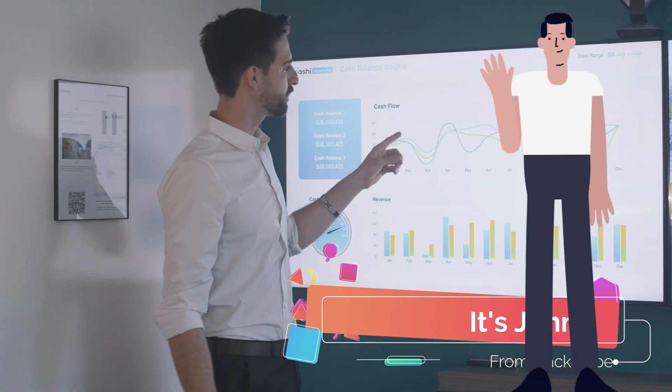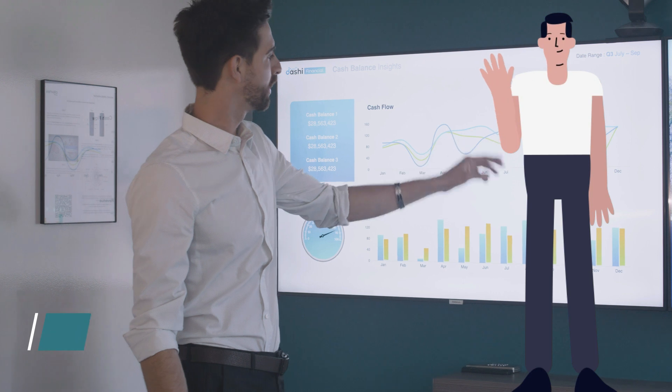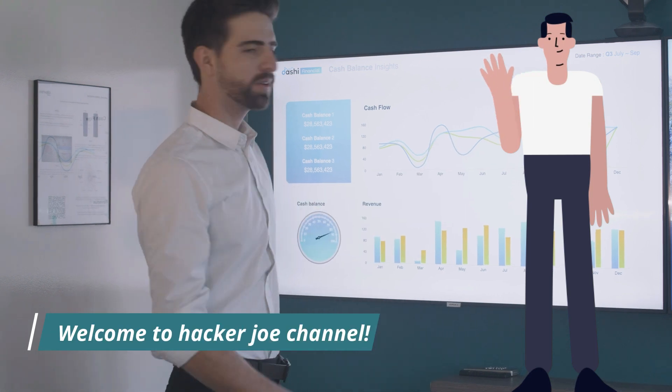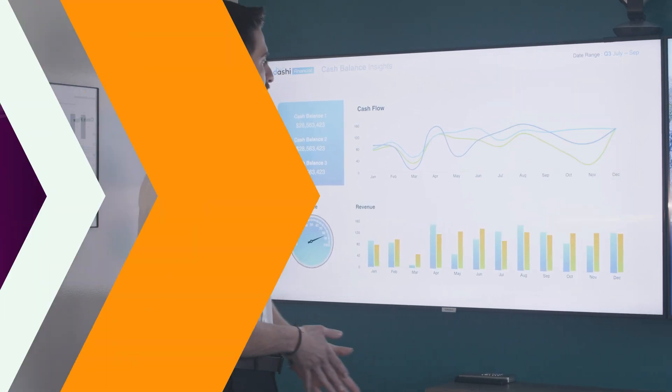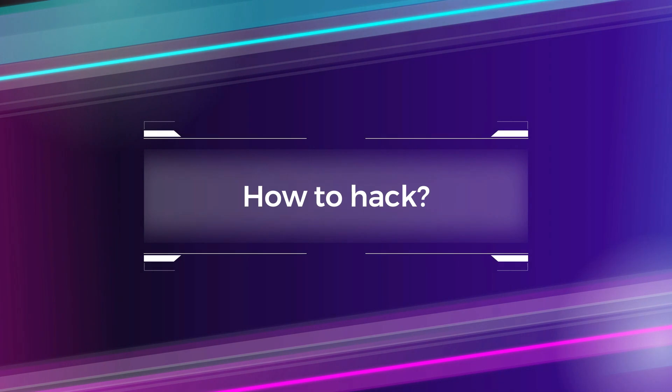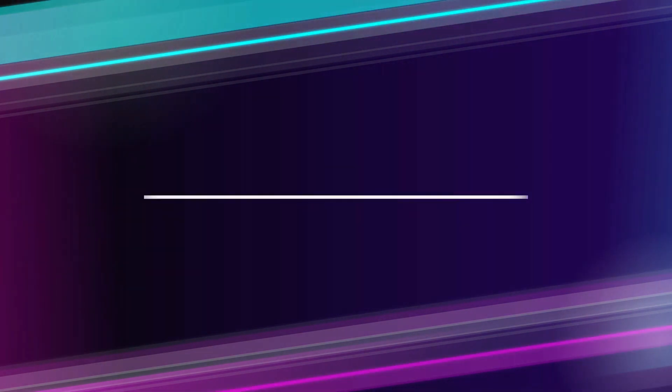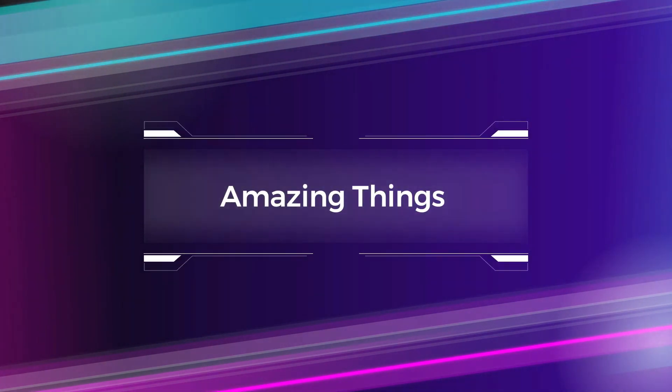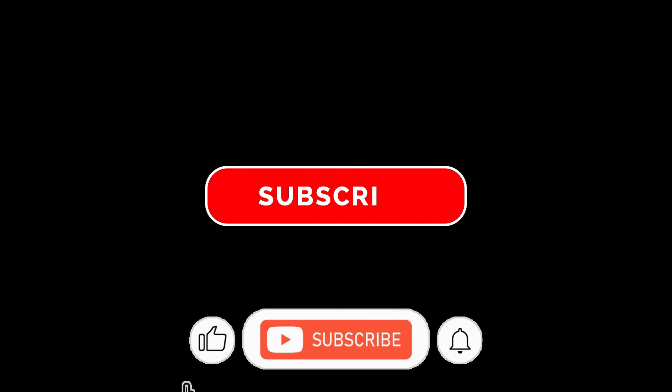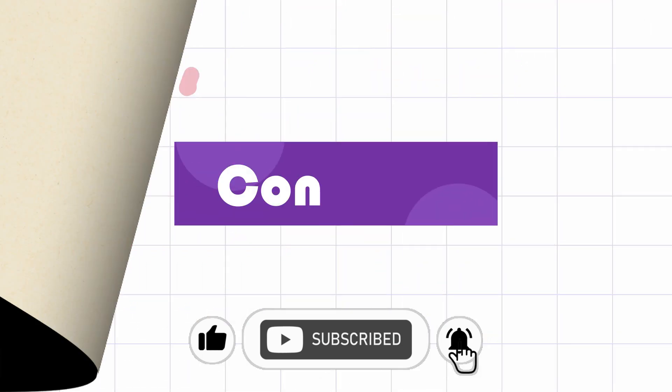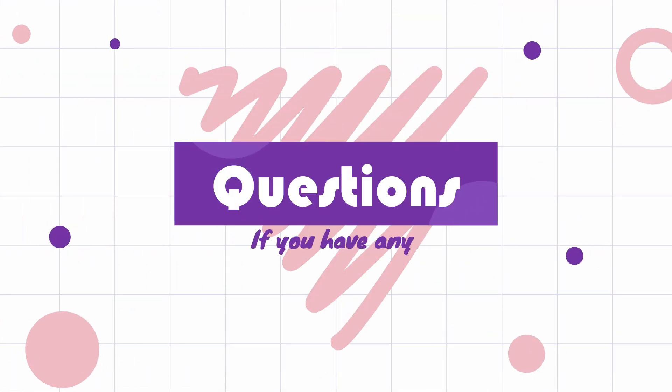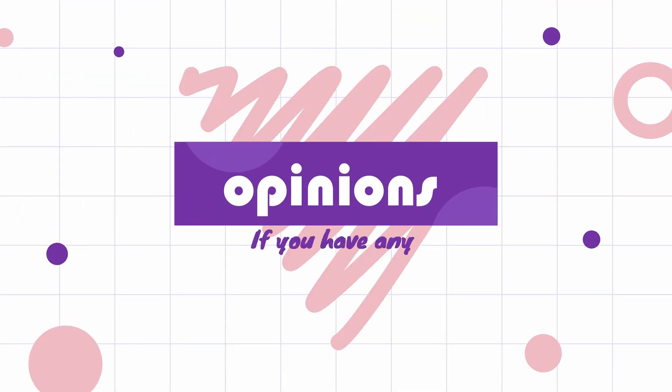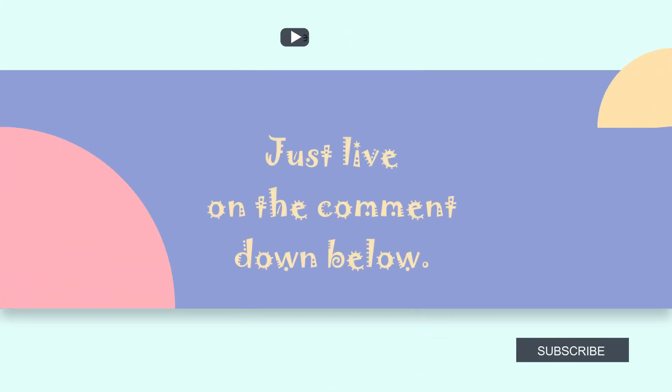Hey guys, it's John here from Hacker Joe channel. Welcome to Hacker Joe channel. We show you technology like hacking skills, how to hack, how to be a hacker, programming languages, best websites, and amazing things. Make sure to subscribe to the channel and don't forget to click the notification bell. If you have any concerns, questions, or opinions about this video, just leave them in the comments down below. Now let's get started with the video.